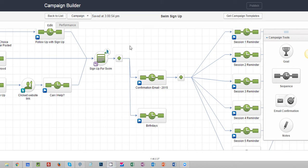In this video I'm going to show you how to find the open rate of any email sent from the campaign builder.